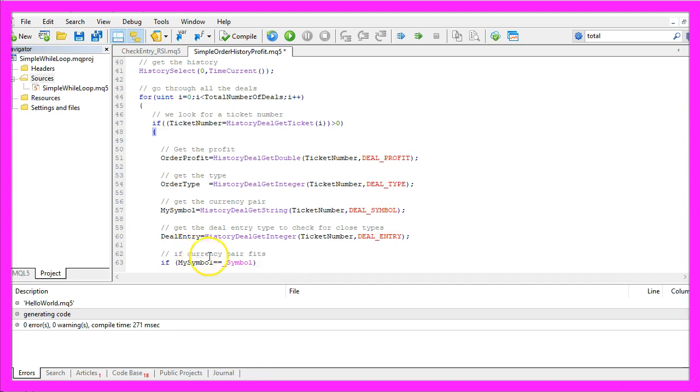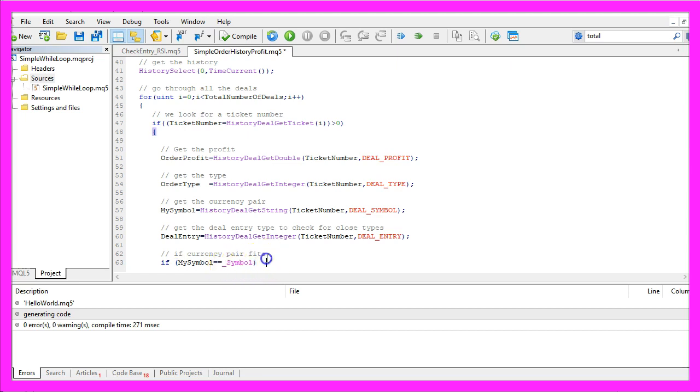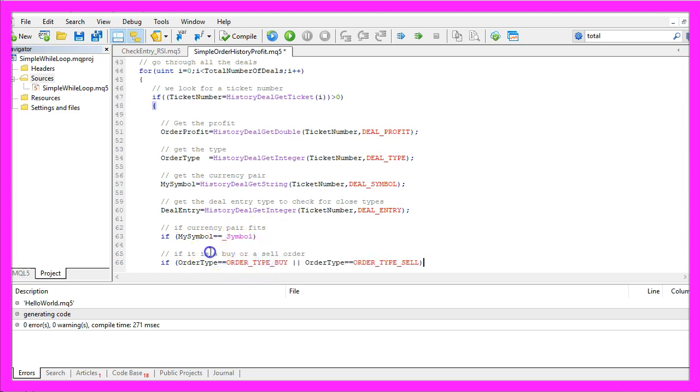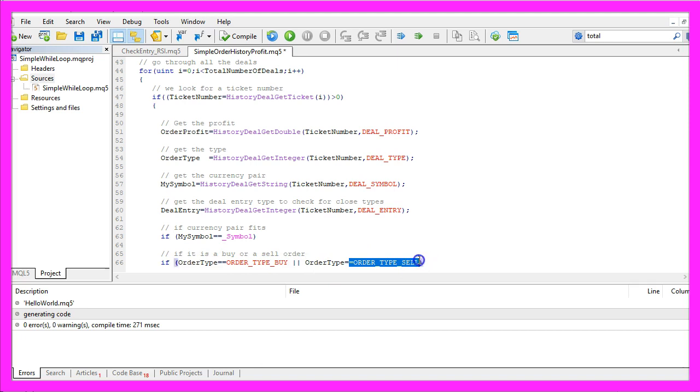Now we want to know if the currency pair fits. So if the currency pair for the order in the history is equal to the current currency pair on the chart, and if we have a buy or a sell order, so if the order type returns order type buy or order type sell.